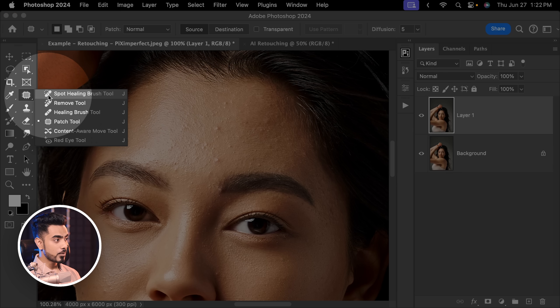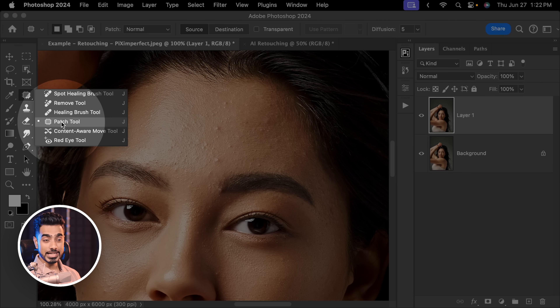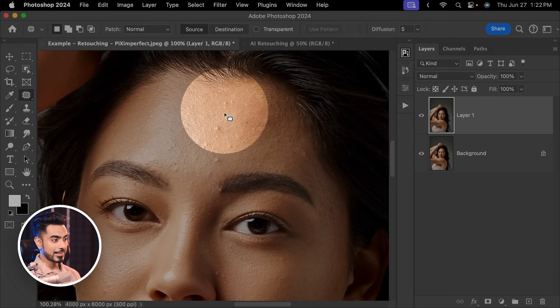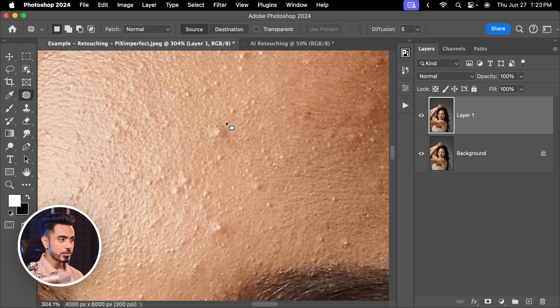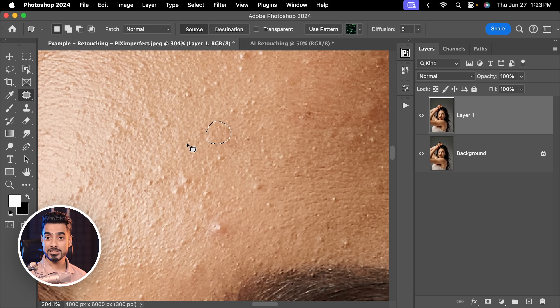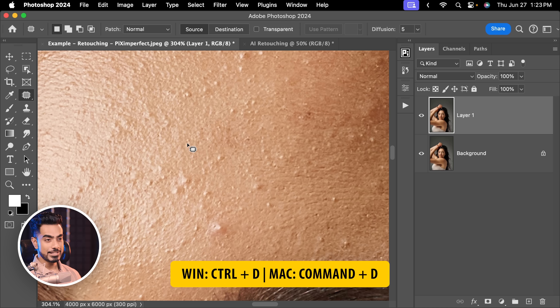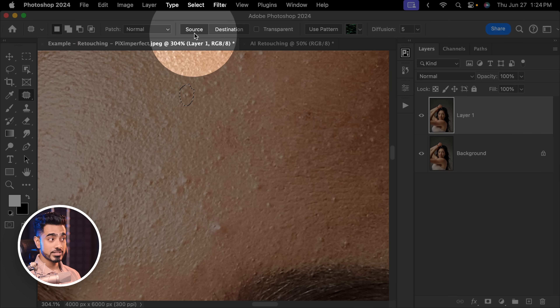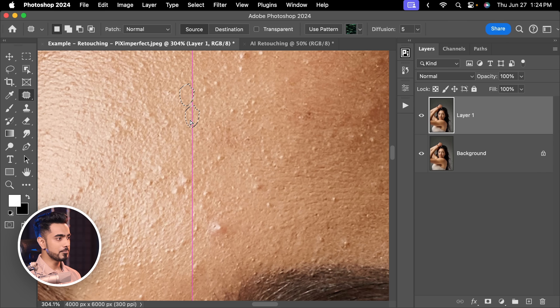Select the patch tool — you should see it in the healing group. All you want to do is circle the blemish and drag it to a place where there is no blemish, which you want to replace it with. Press Ctrl or Command+D to deselect. Keep in mind this is a slower method but gives you a much higher quality result. Also make sure Source is selected, and Normal is fine for the most part.